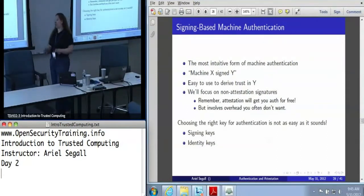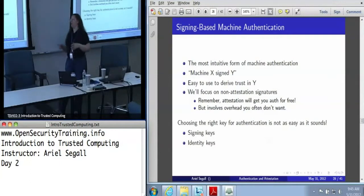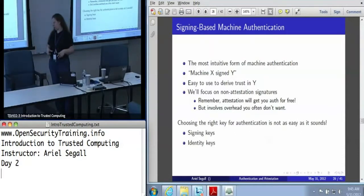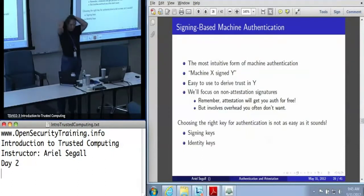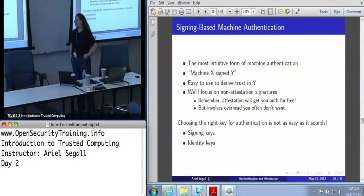Many people when they say data origination really mean which person actually created that data on which machine — and all the TPM can tell you is this machine signed this data and it was present on this machine. Audience question: are there ways to get around proxy attacks? I certainly haven't come up with any. The big problem is the TPM is blind.